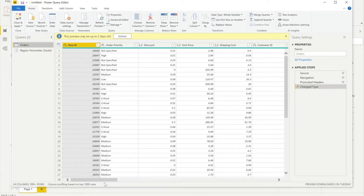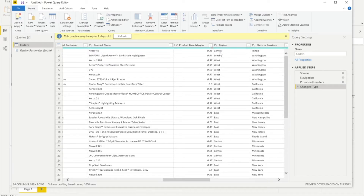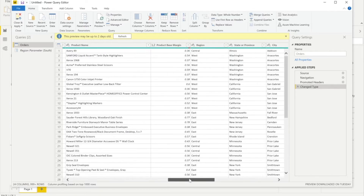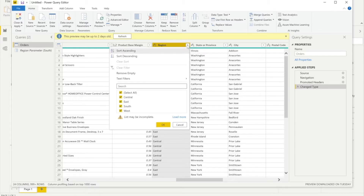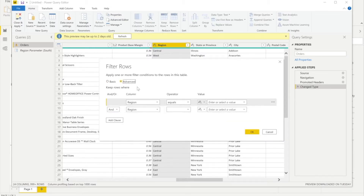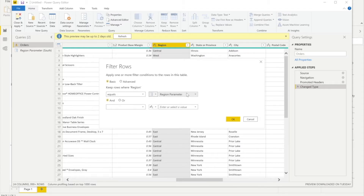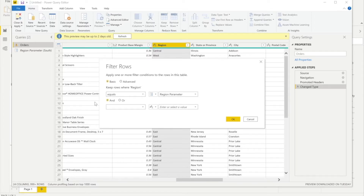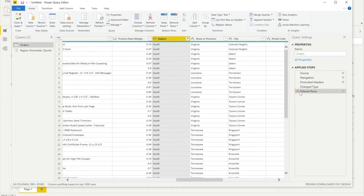The region parameter is created. But if I look at the data, it's showing all regions — the parameter hasn't filtered anything yet because we haven't linked the parameter to the Region column. To do that, click the small square box on the Region column, go to Text Filters > Equals. Under Advanced, select the region parameter. Click OK and a new step called Filtered Rows is added, and the dataset is filtered only for the South region.